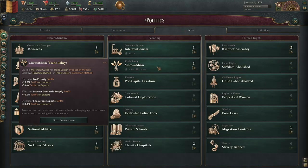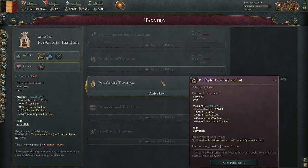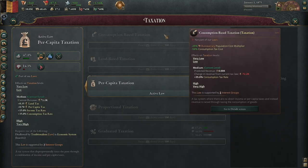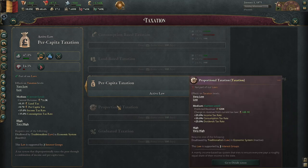For example, if I changed away from per capita taxation back to consumption based, I'd lose 72k money and go bankrupt very quickly. But if I change to proportional tax, I get 48k more. In the long run it's worth changing towards that — however, it takes a while because you have to get an interest group to support your law.